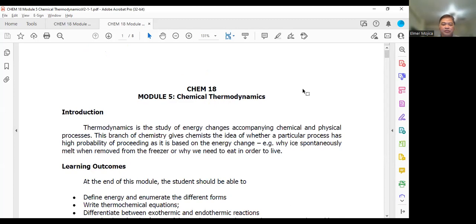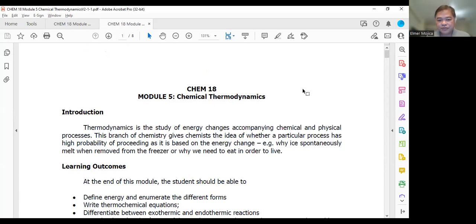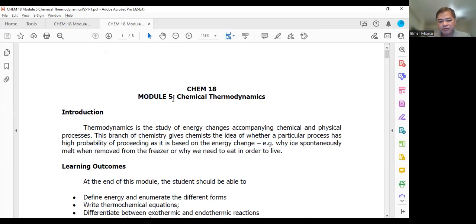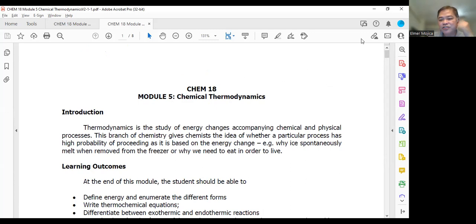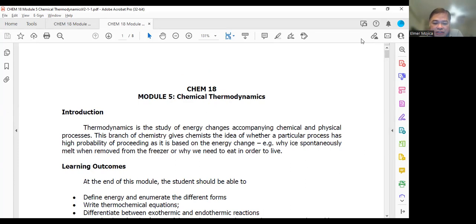I'm going to talk about the module and where you're going to find it in my recorded lecture. Module five, which will be included in the second exam together with module four, is chemical thermodynamics — a thermodynamics look at the energy changes around the system and surroundings. And since it involves chemical reactions, we could say it's really thermochemistry: the heat involved in a chemical reaction.